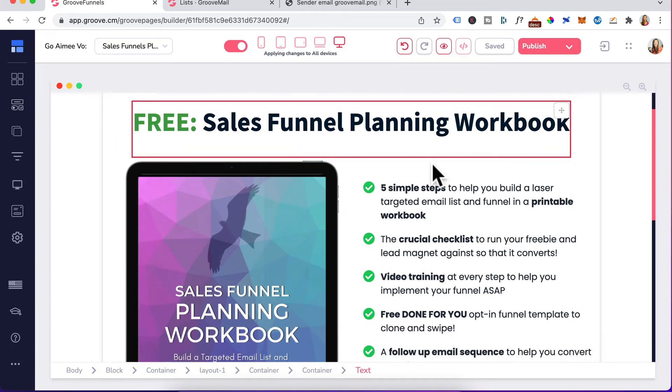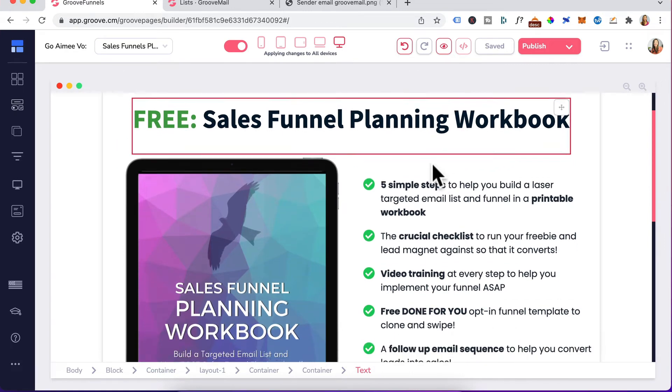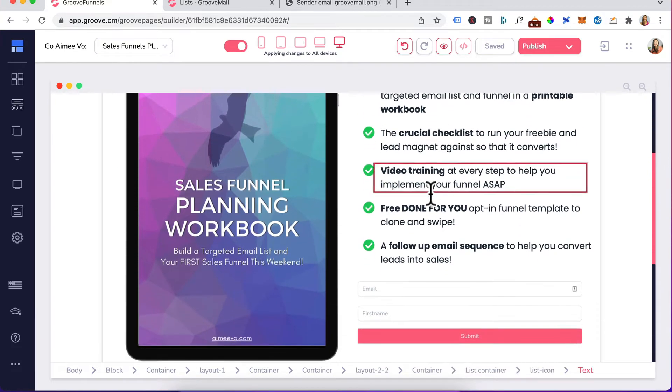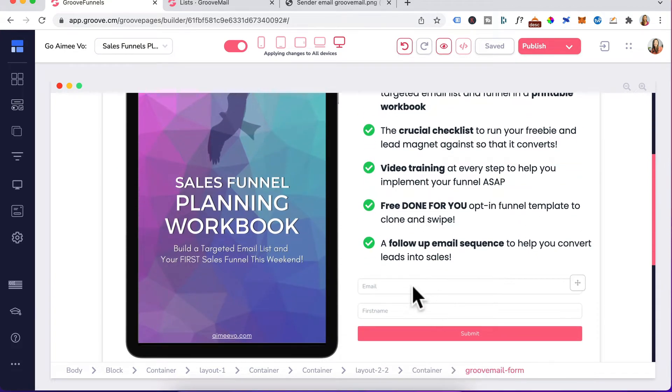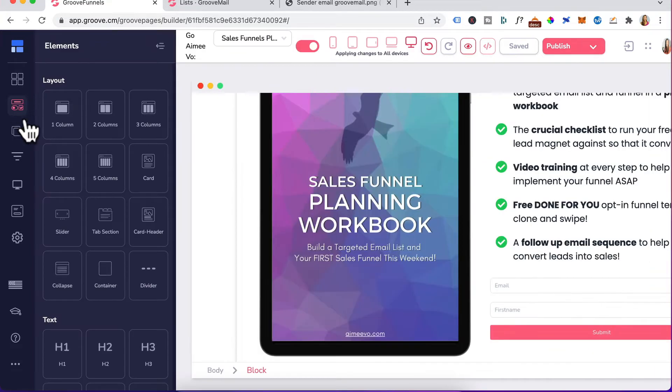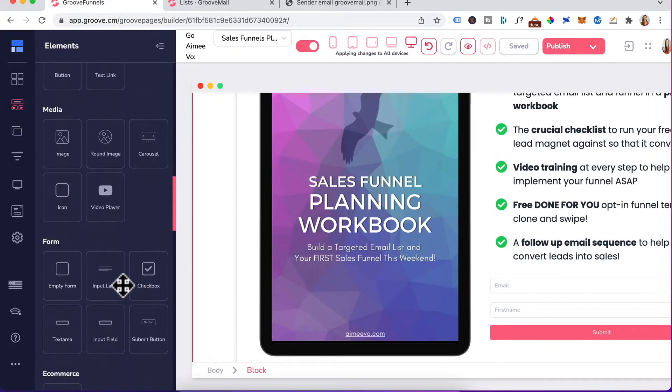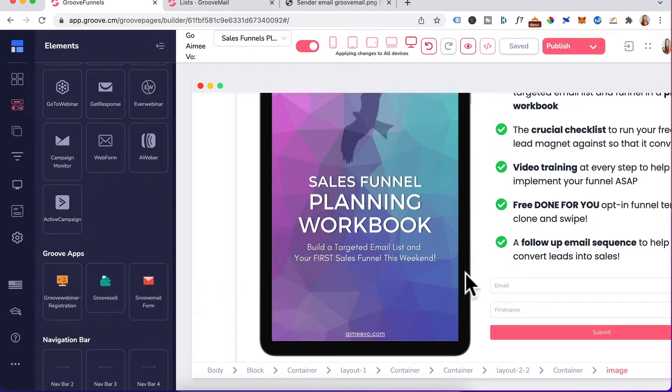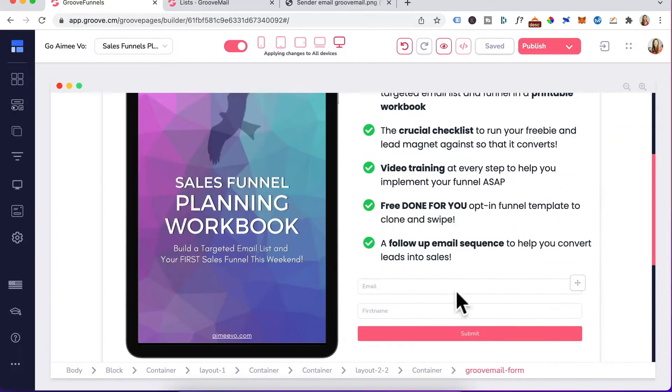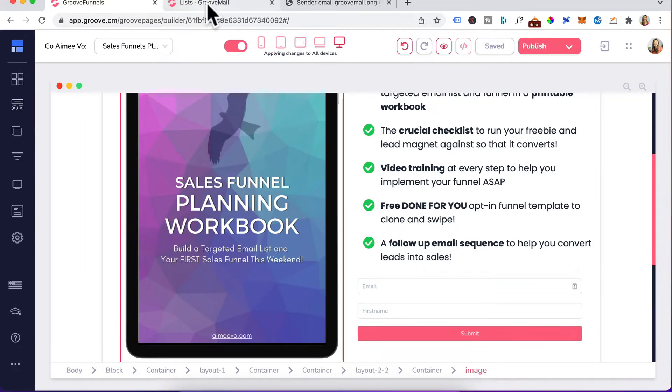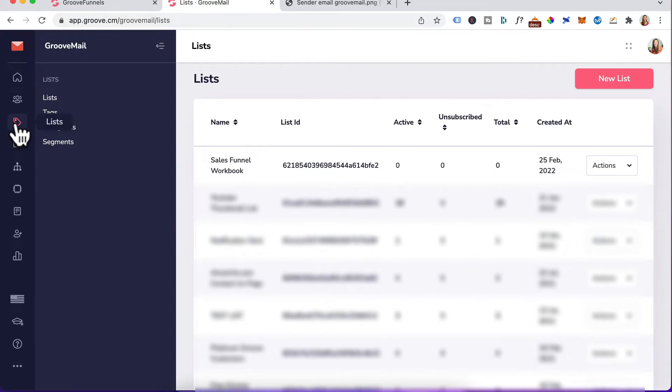So this is the landing page in which I'm swapping out my active campaign opt-in for my GrooveMail form. What you will do is go to elements, scroll down to Groove apps and drag in the GrooveMail form element into the canvas. I'm not going to configure this yet because we'll need to set it up in GrooveMail. Let's head to GrooveMail.